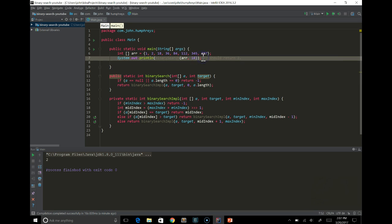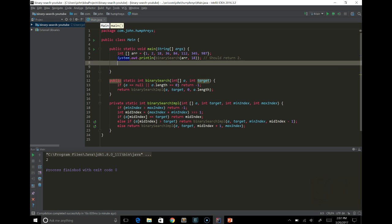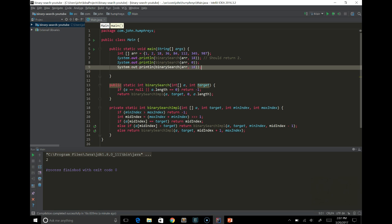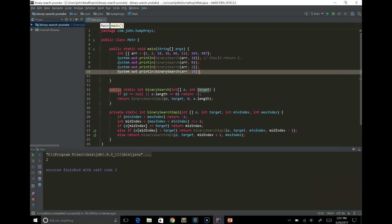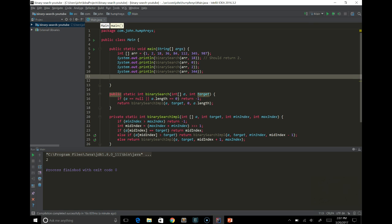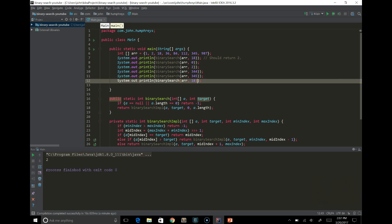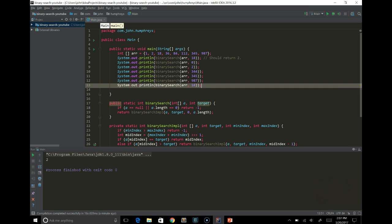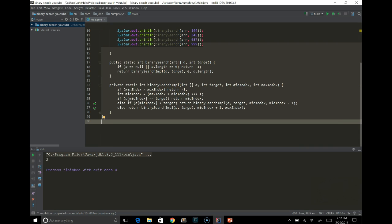So if we just copy this line a few times, we'll copy it without the comment actually. If we test zero, we should get a minus one. If we test two, we should get a one. If we test 344, we should get a minus one because it doesn't exist. If we test 345, it should work. If we test 987, it should work fine. It's the last element. And if we test 999, it should fail and do a minus one. So let's see if that's the case.